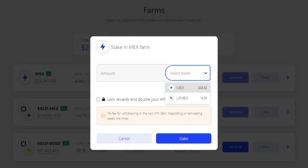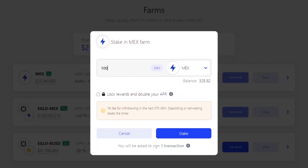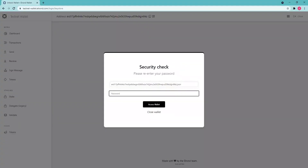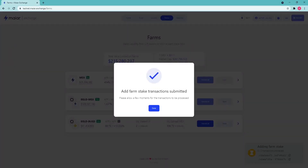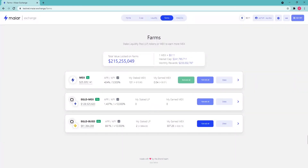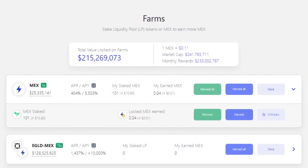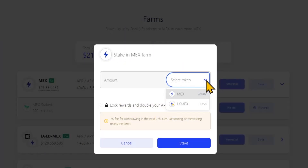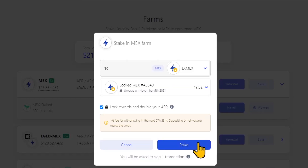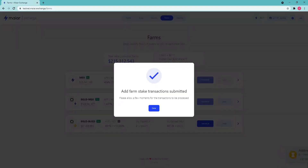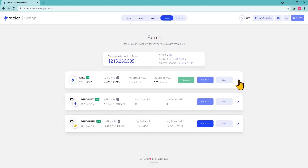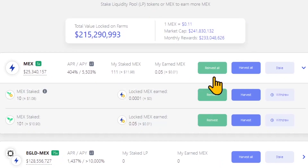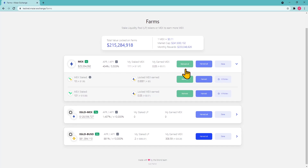The MEX staking farm can be used for both MEX and LK MEX to generate more MEX. To get started, stake your MEX with the lock reward option on. After this operation, your MEX position will start generating LK MEX. At this point, to get the most out of it, stake LK MEX from your balance as well. At the end of this process you will see your staking positions and the rewards. All rewards from the MEX farm can be reinvested by clicking on reinvest all, allowing you to take advantage of compounding and maximize earnings.